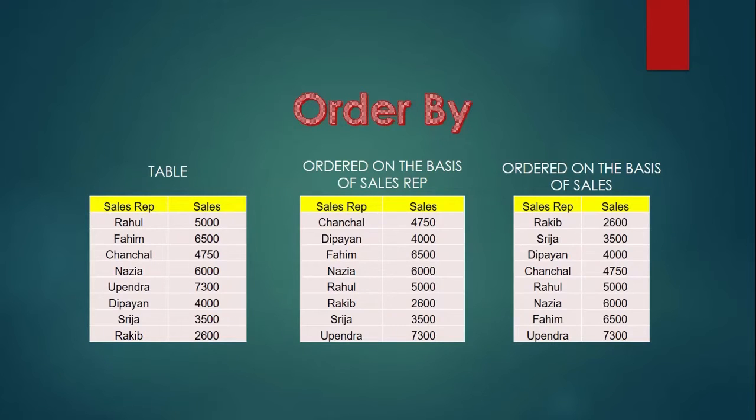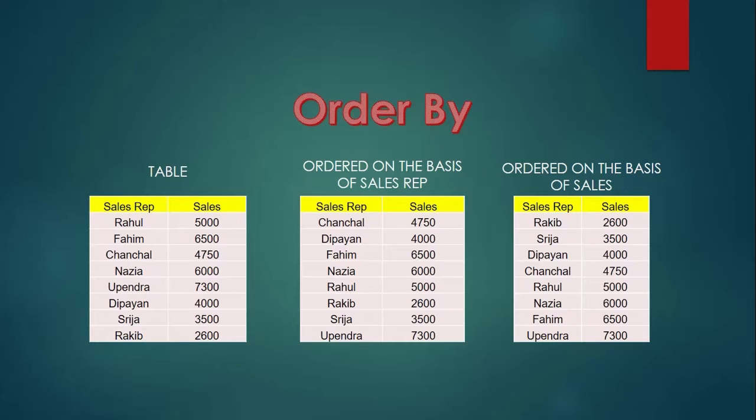This is our table. And the middle table has the alphabetically sorted data based on the sales rep. And the right table has the sorted data in ascending order of the sales value. Let us try it.